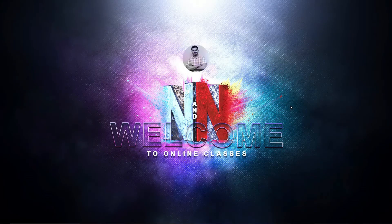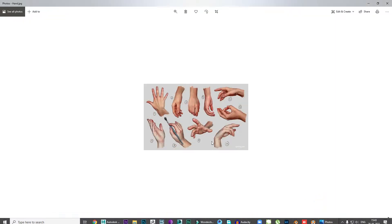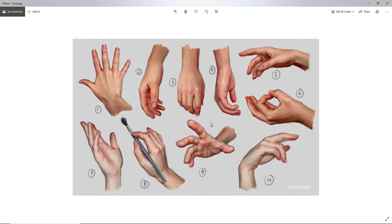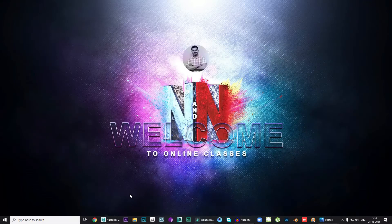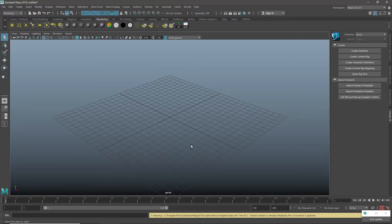Hi everyone, this is Lagu from NNN Multimedia. I will go with Maya today. Maya is easy for character modeling, faces, and any other related anatomy designing.